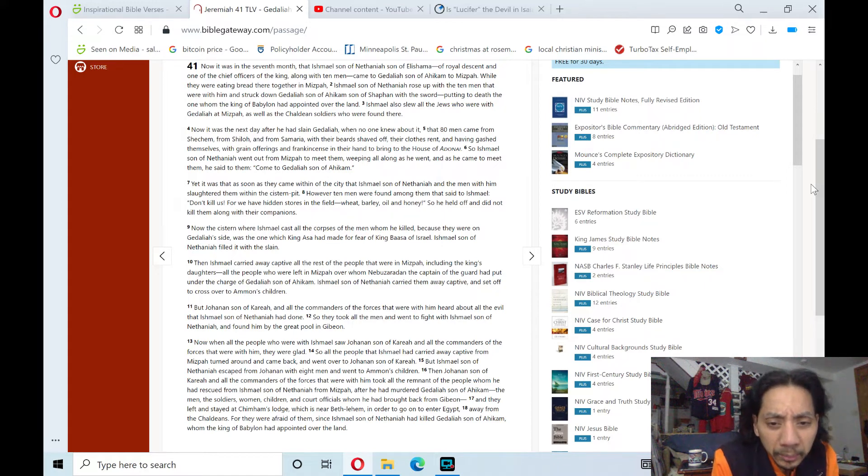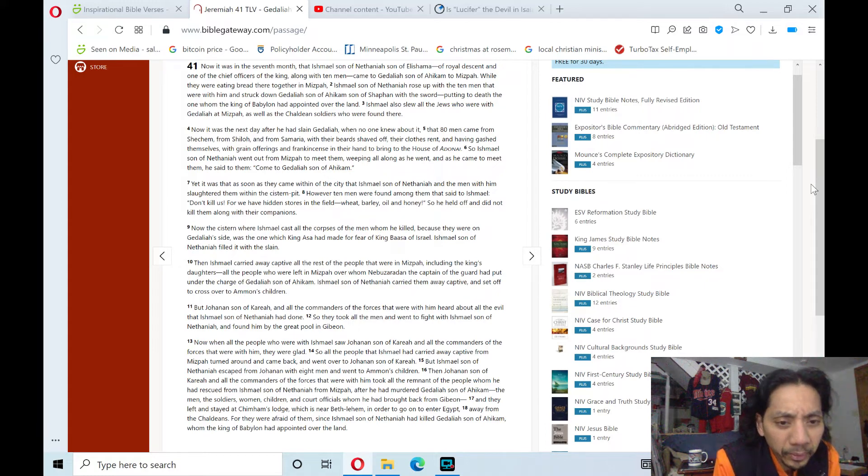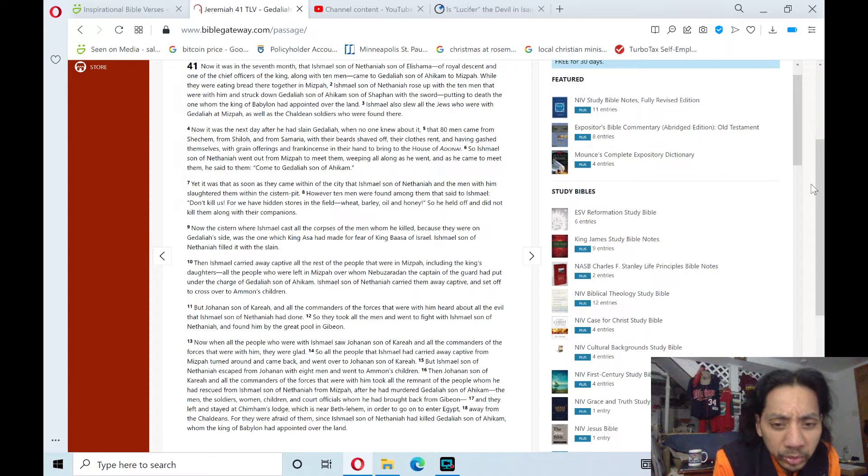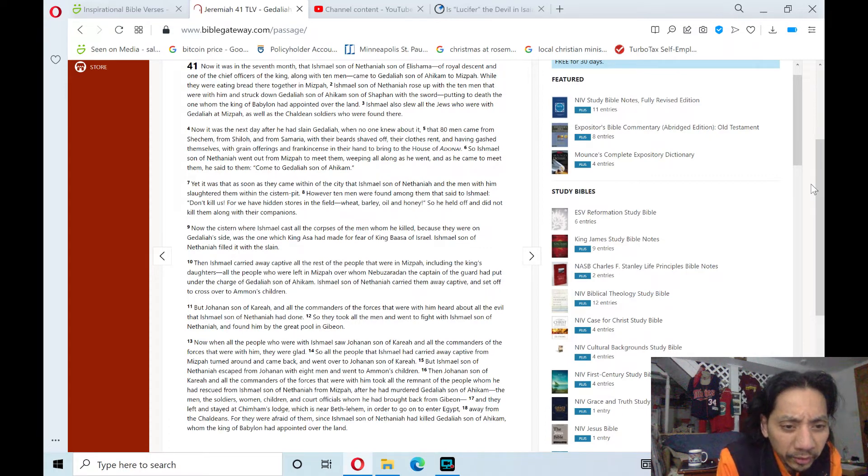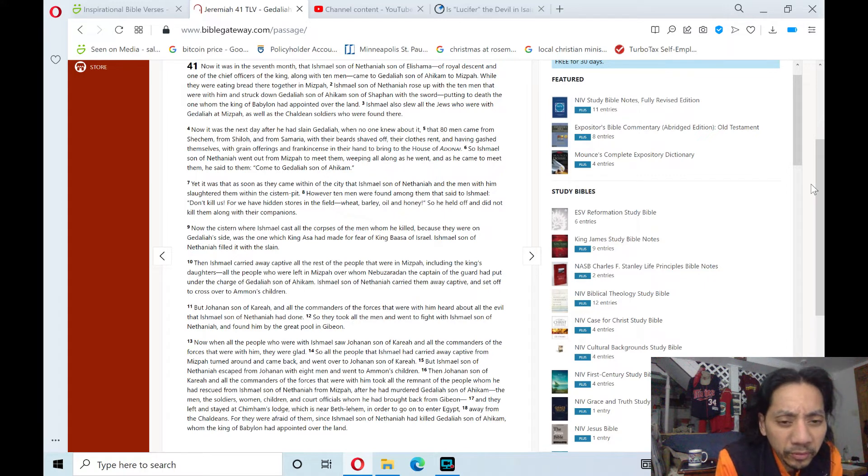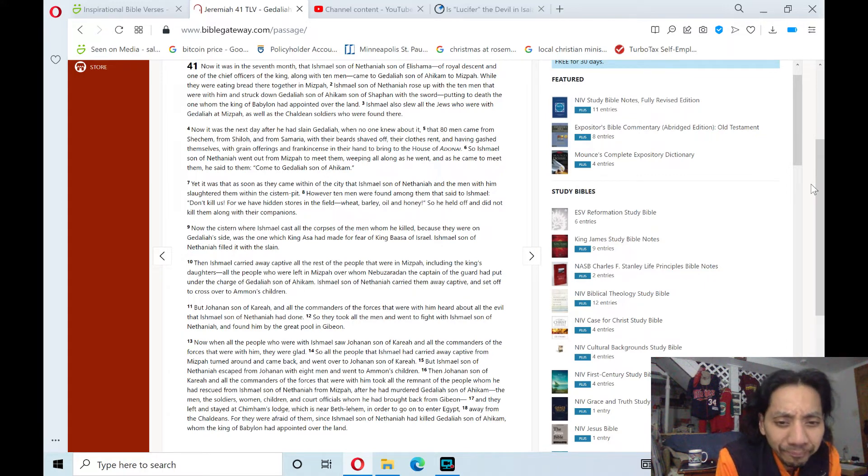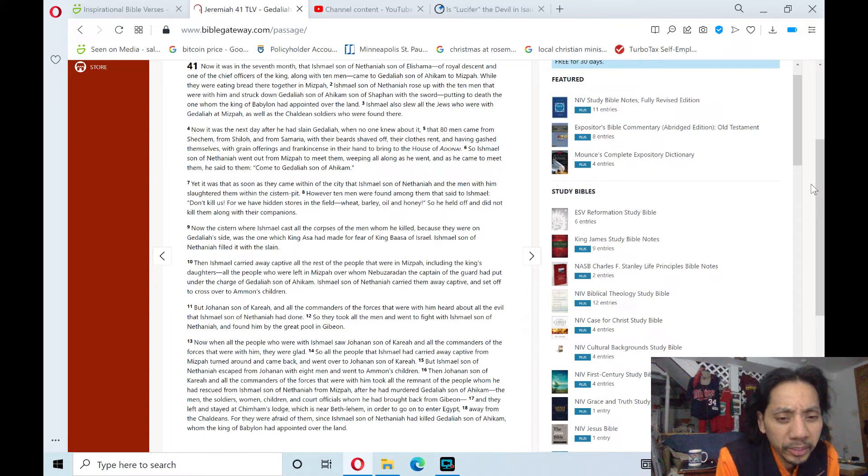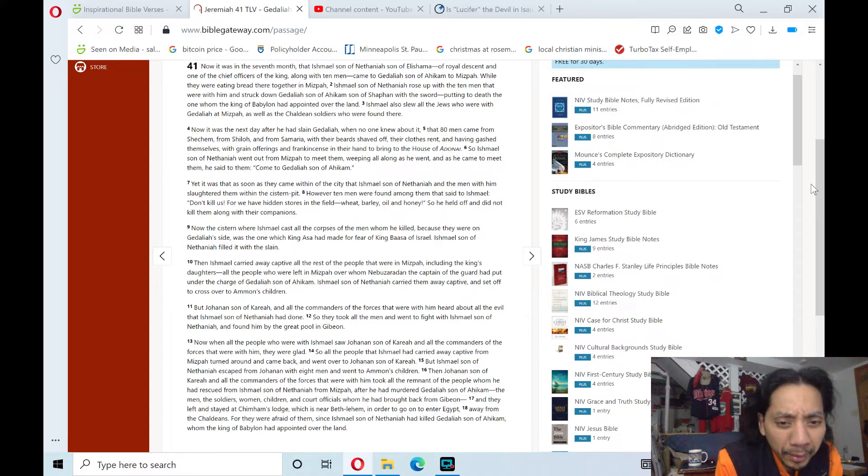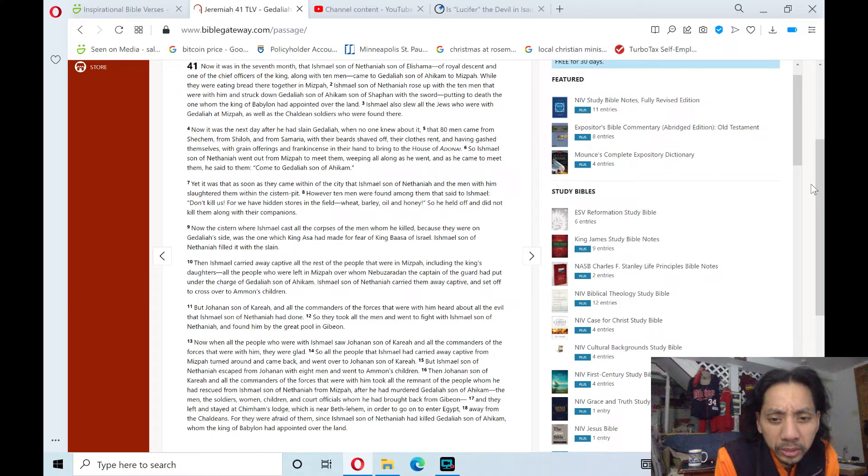But Ishmael, son of Nethaniah, escaped from Johanan with eight men and went to the Ammonites. Then Johanan, son of Kareah, and all the commanders of the forces that were with him took all the remnant of the people whom he had rescued from Ishmael, son of Nethaniah, from Mizpah, after he had murdered Gedaliah, son of Ahikam.